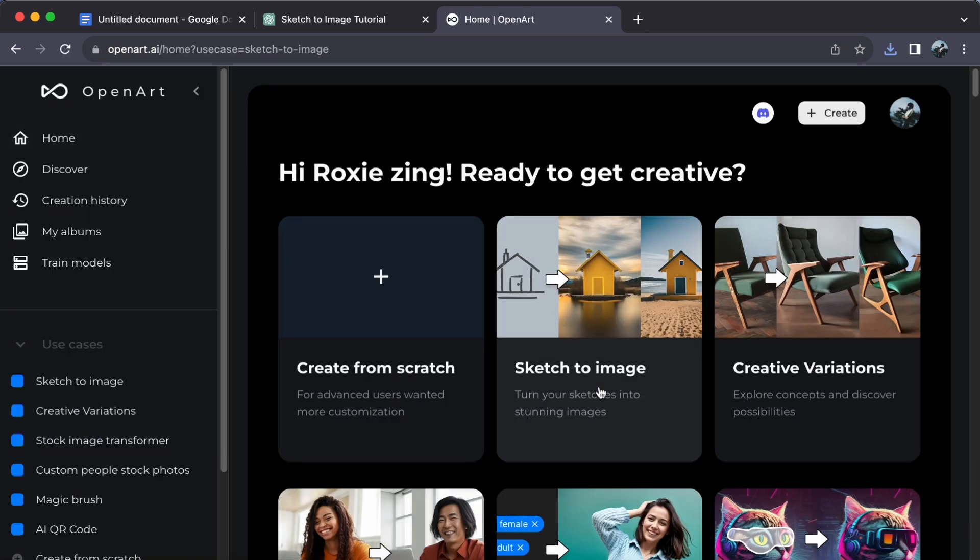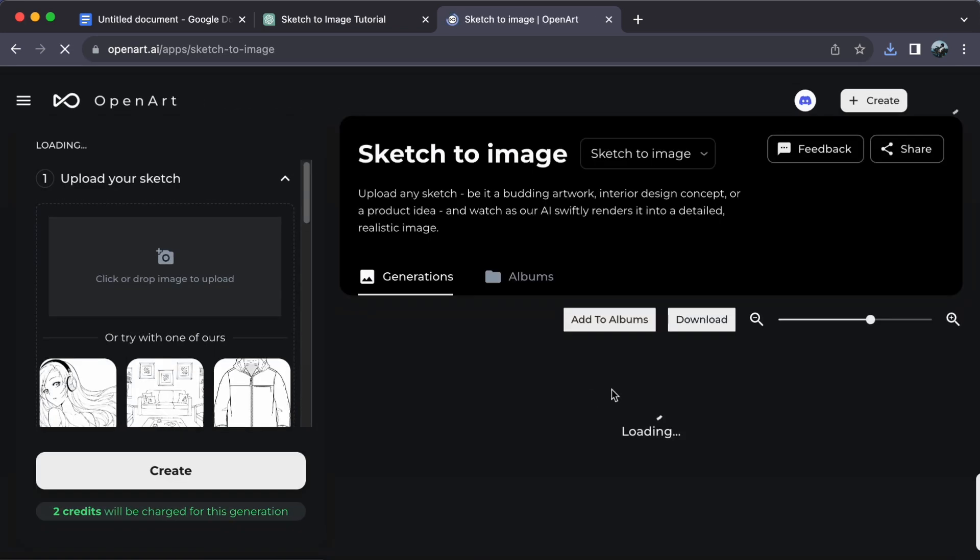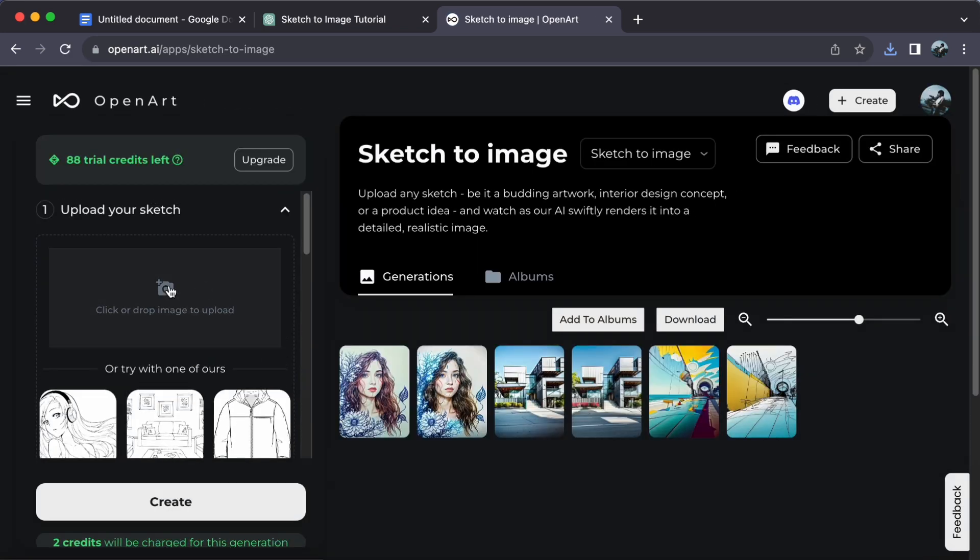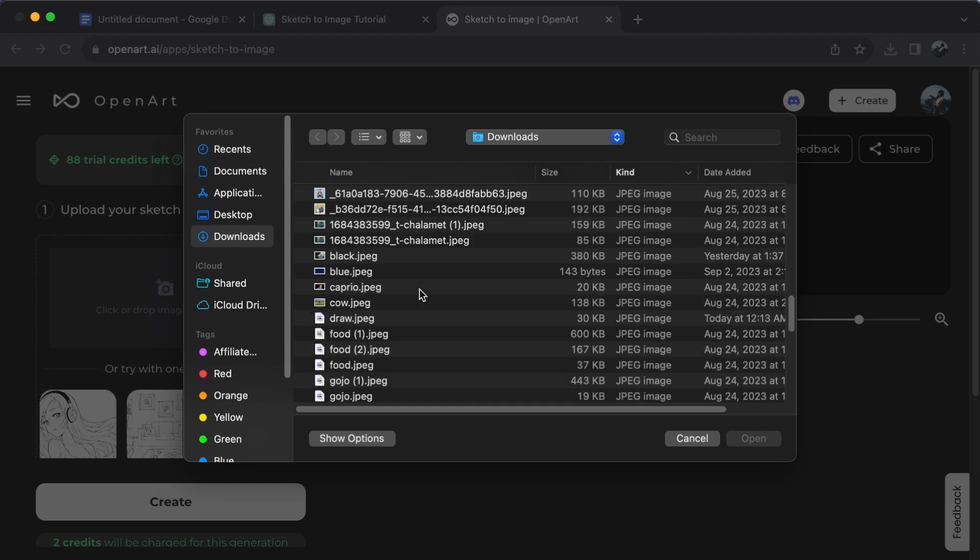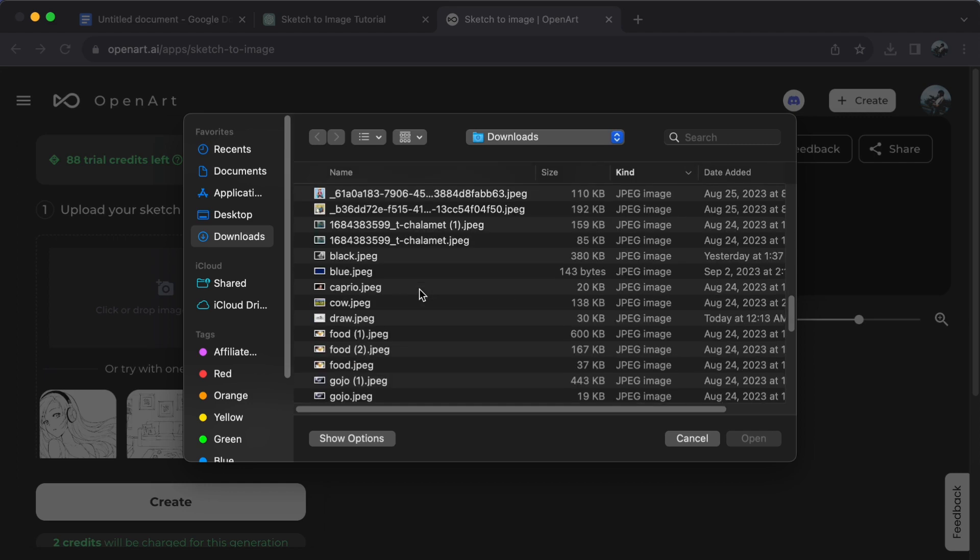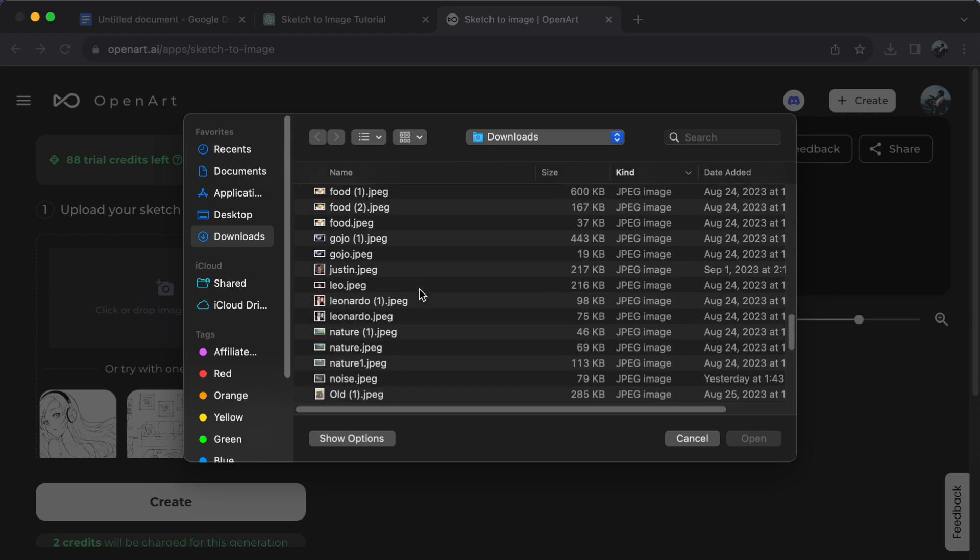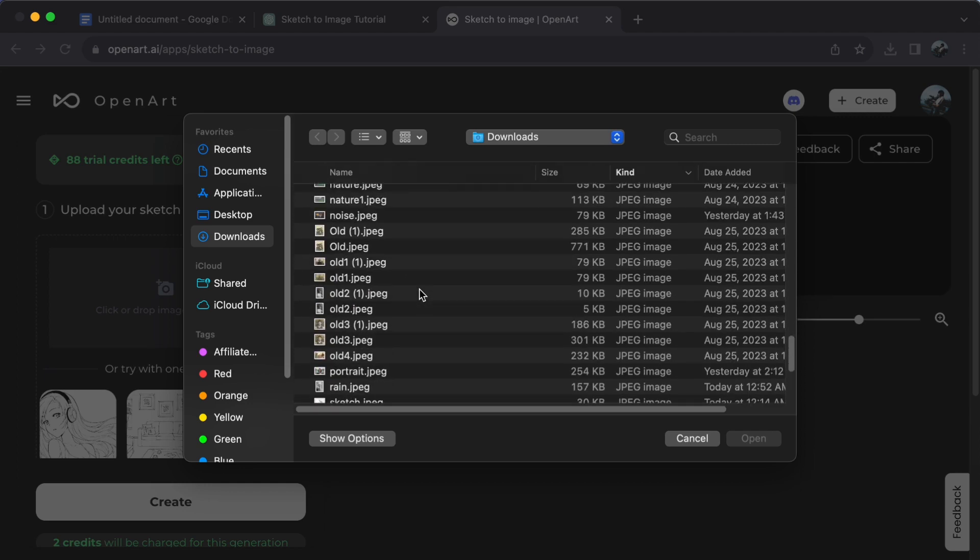Next, locate and click on Sketch2Image. On the left-hand side, you can either click to select or drag-and-drop an image for uploading.